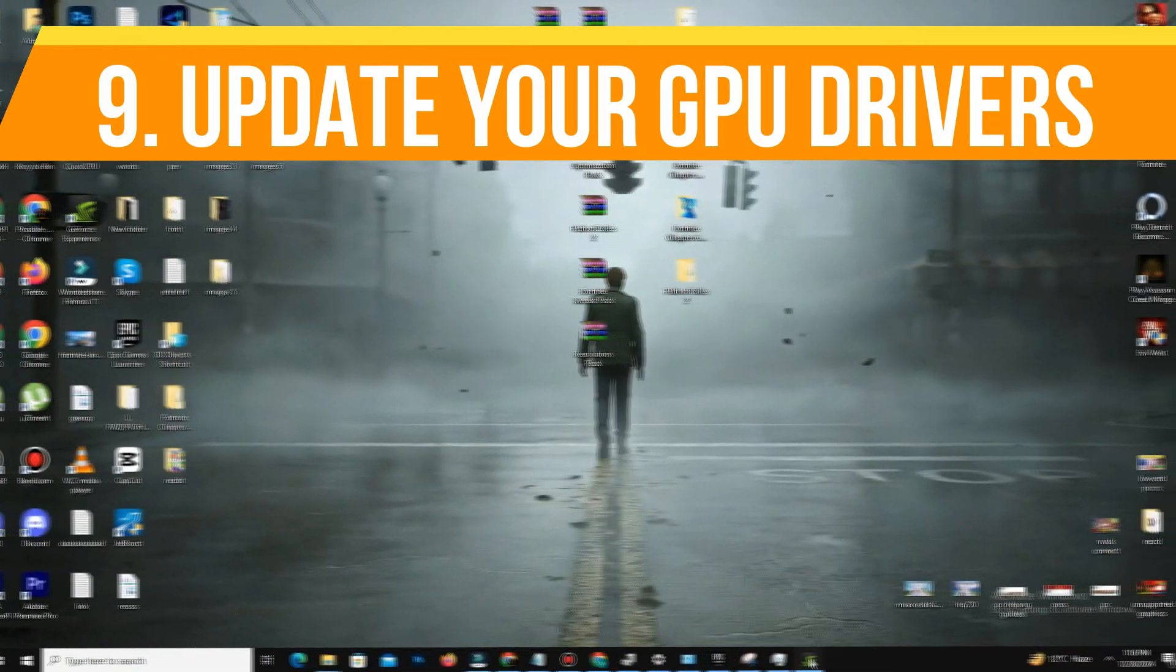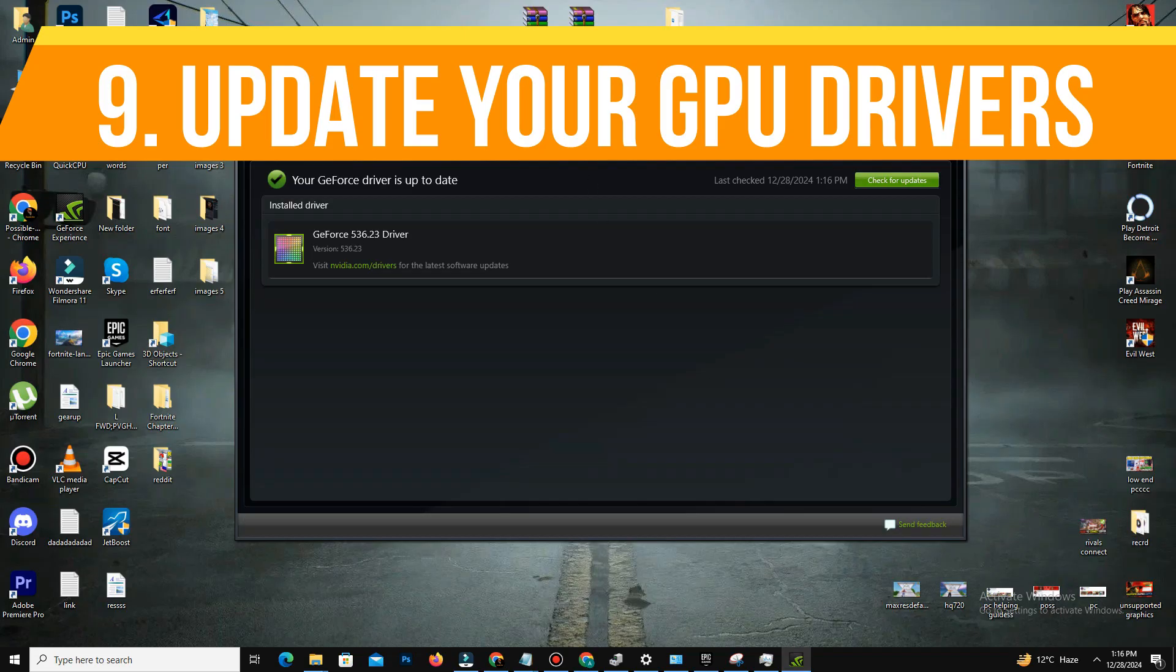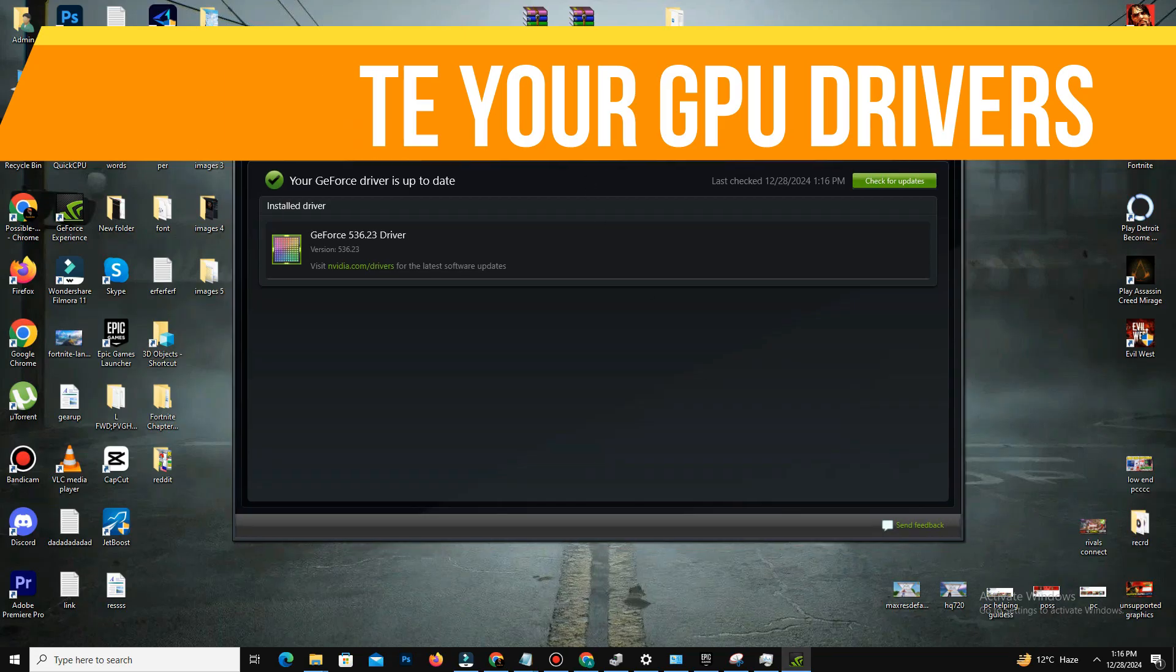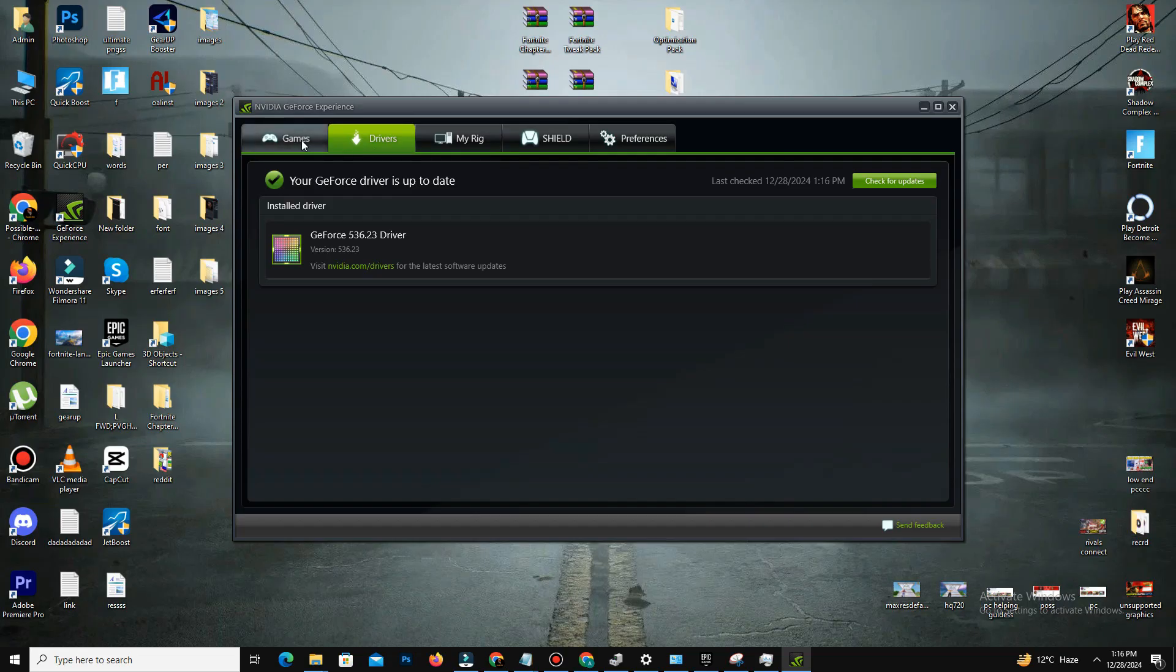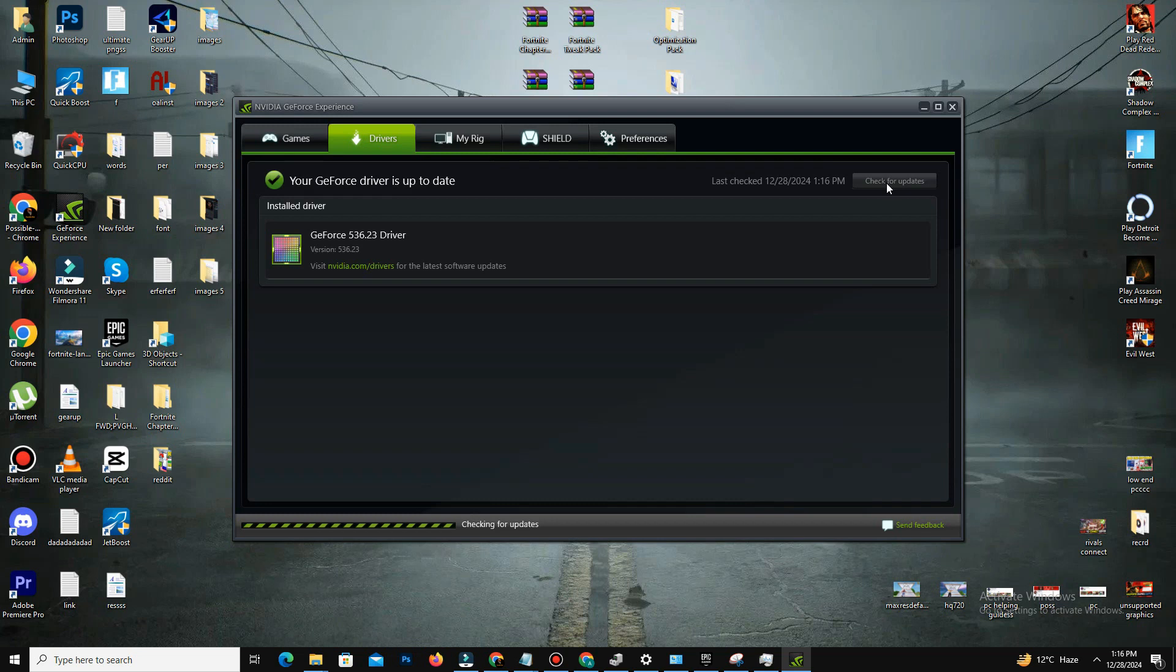The next thing you need to do is update your GPU drivers. For this, you need to open your NVIDIA Control Panel - for NVIDIA users, you can use GeForce Experience to download the latest driver. Simply click on Check for Updates and it will automatically check the latest updates of your driver. For AMD users, repeat the same process in Radeon Software.